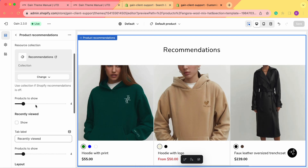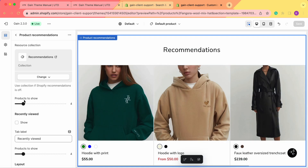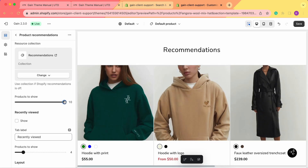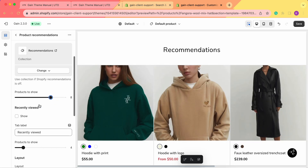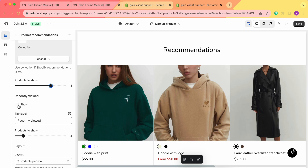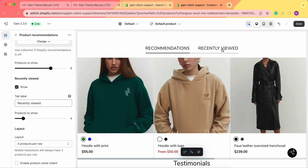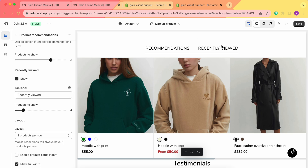We have the ability to choose the products to show. For example, your collection may consist of 15, 20 or even more products, but you only want to show part of them. Here you can choose how many products you actually want to show — from three products to ten products within one collection or within the Shopify recommendations. Let's leave it as eight products here. You can also add the recently viewed section. If you want to show it, you can click here and besides the recommendations we'll have the recently viewed section — these are the products that your client has recently viewed in your store. You can also rename the tab label from 'recently viewed' and choose the number of products to show in the recently viewed section. Let's also make it eight products overall.